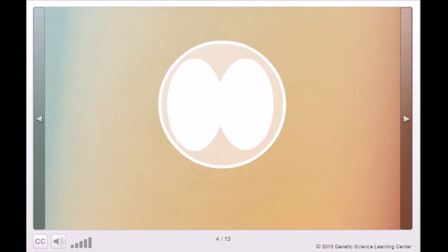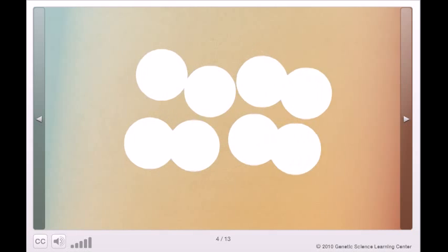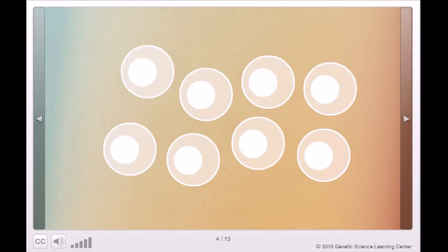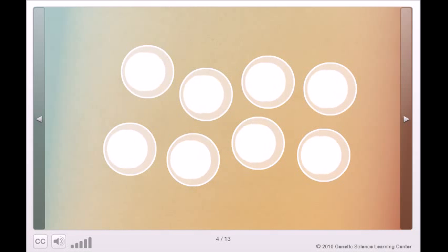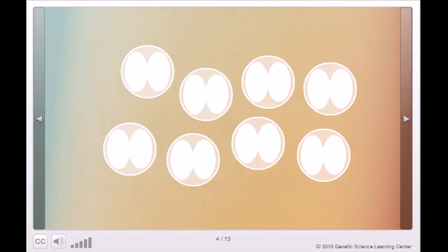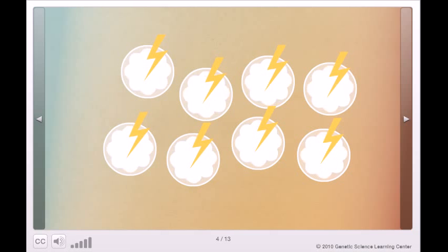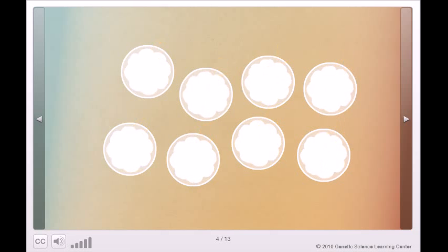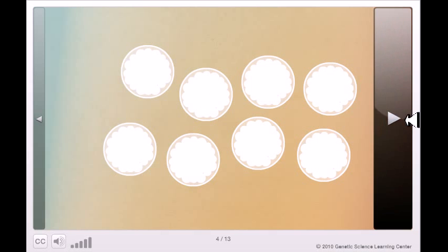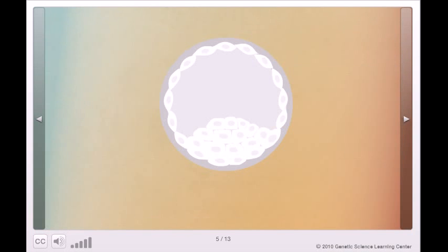For the first few divisions, all the cells remain undifferentiated. Each one has the same potential as the fertilized egg. As development continues, a series of instructions or signals gradually limit each cell's potential. Differentiation has begun. One week after fertilization...